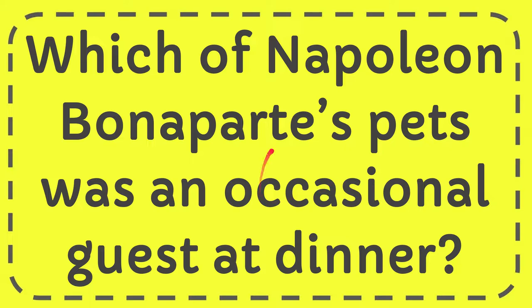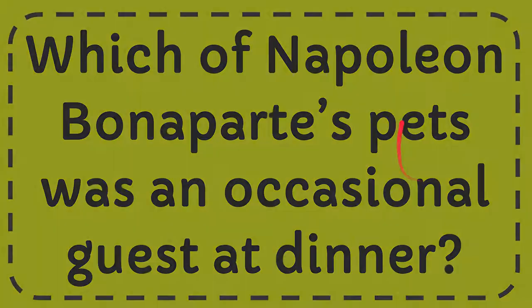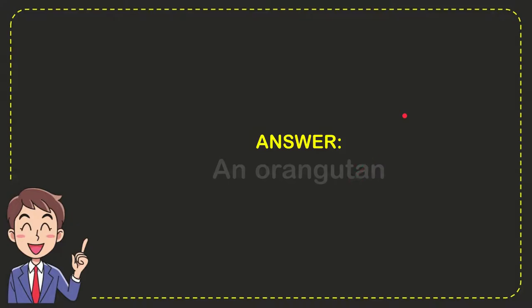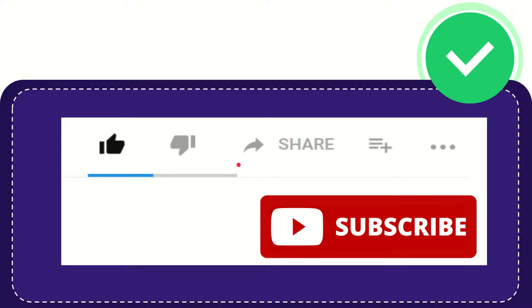In this video, I'm going to give you the answer to this question: Which of Napoleon Bonaparte's pets was an occasional guest at dinner? Well, now I give you the answer to this question, and the answer is an orangutan. So that is the answer to the question.